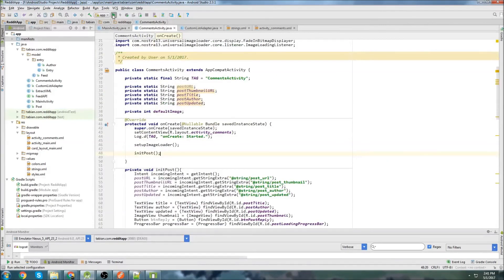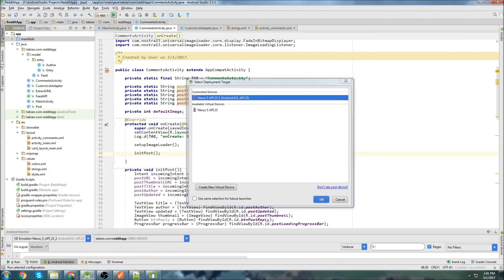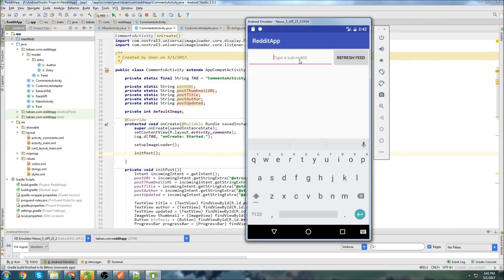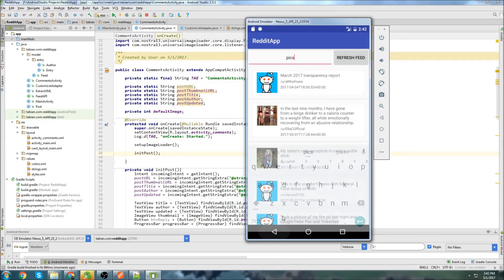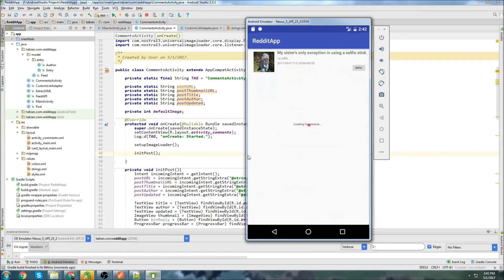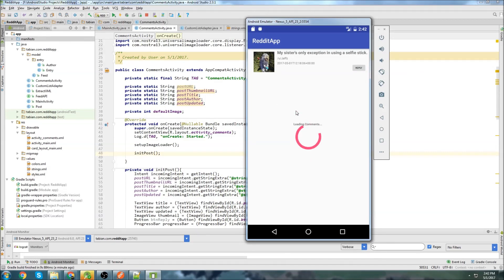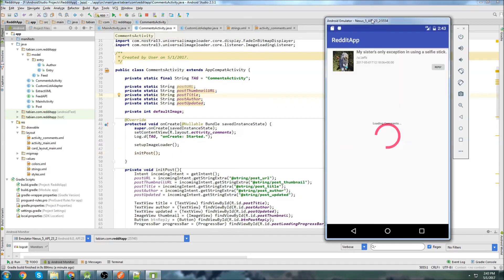And let's just run it and take a look, see if we get any errors. Okay, so let's type a subreddit up here. Hit refresh feed. We get our subreddit. Now let's click on one of these posts and we can see it loads the comments. And this, yeah, so we haven't set in this part yet. So the comments are just going to load forever. But we can see that our post is set up correctly up here. We have the title, we have the author, we have the date, we have our thumbnail and we have our button even though it doesn't do anything yet. So everything is looking the way it should at this point.